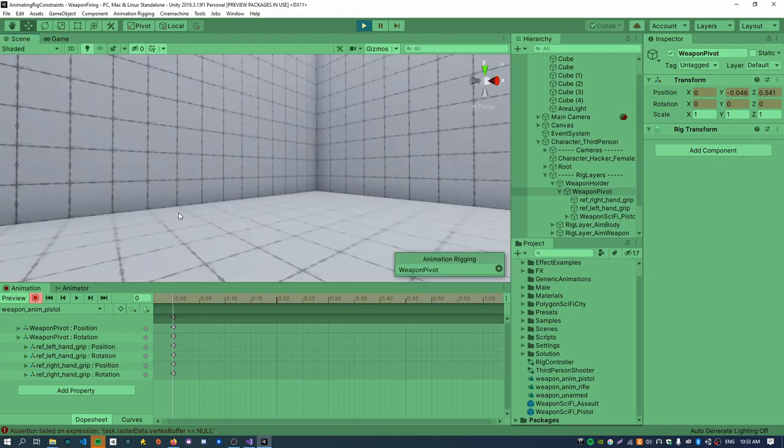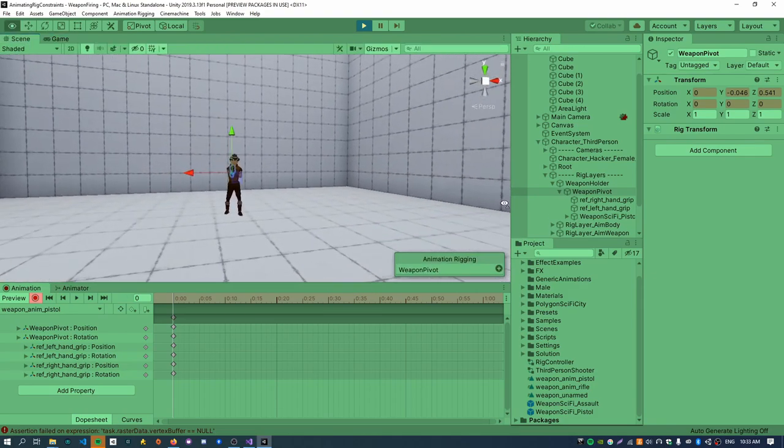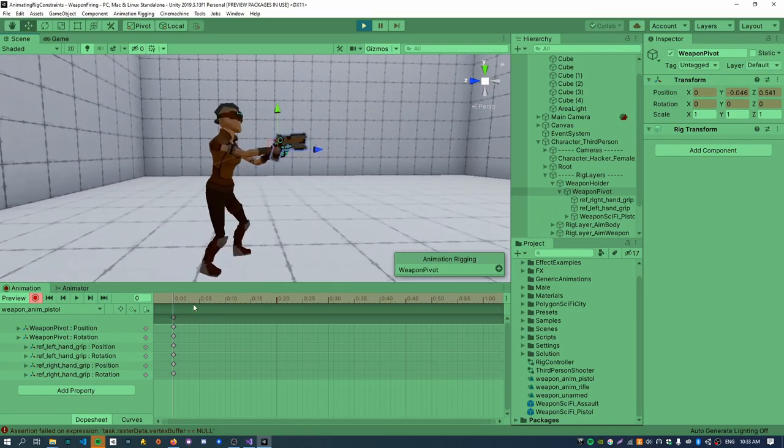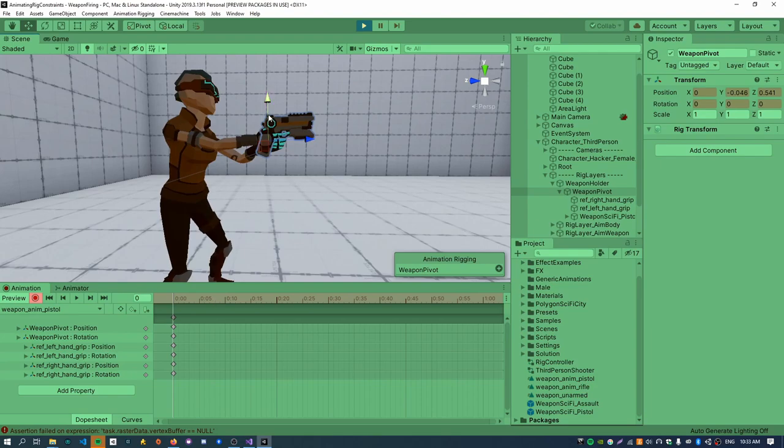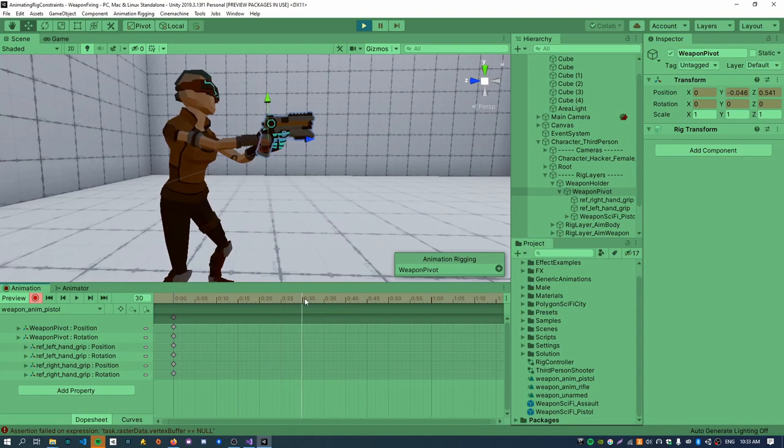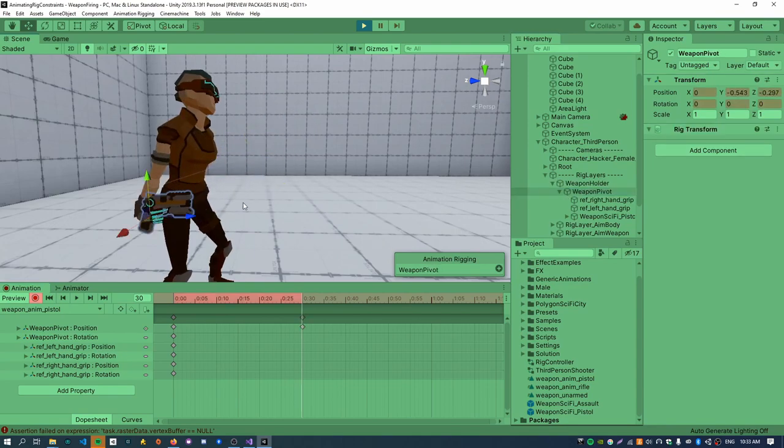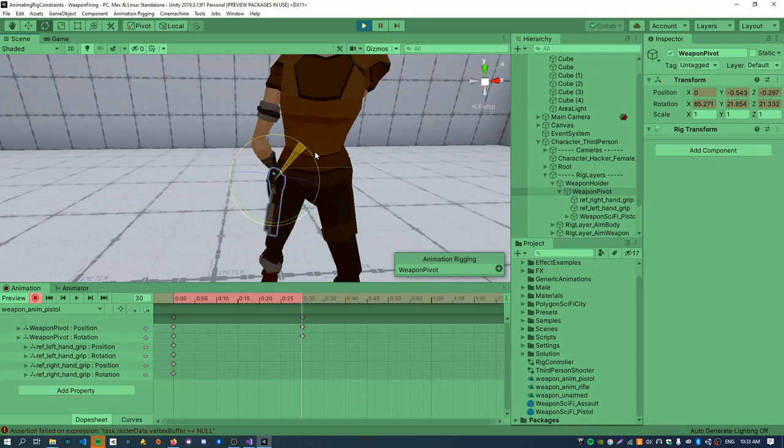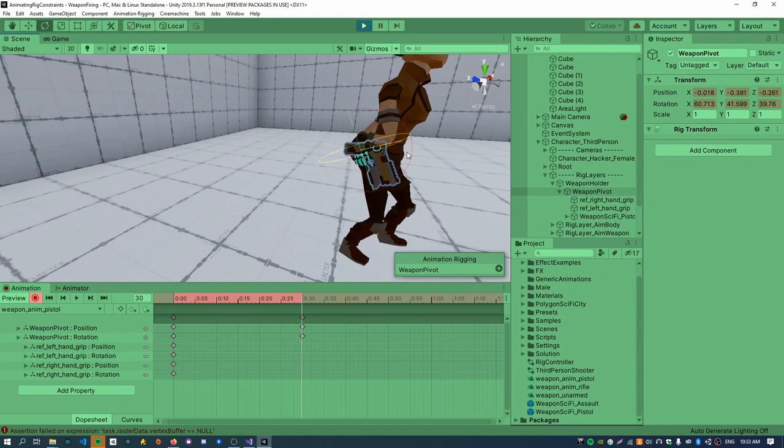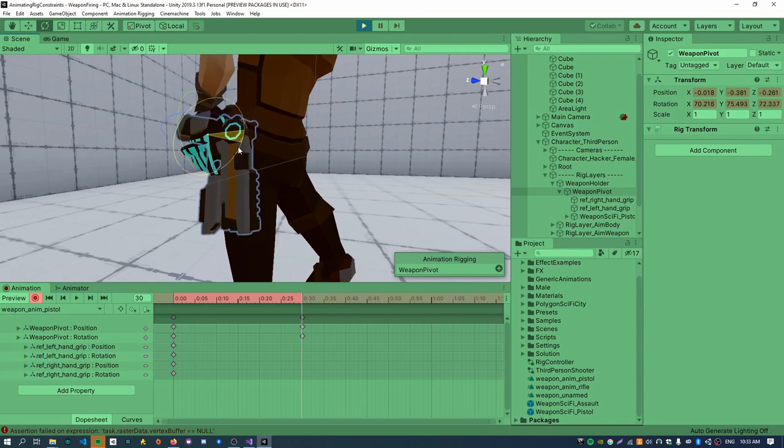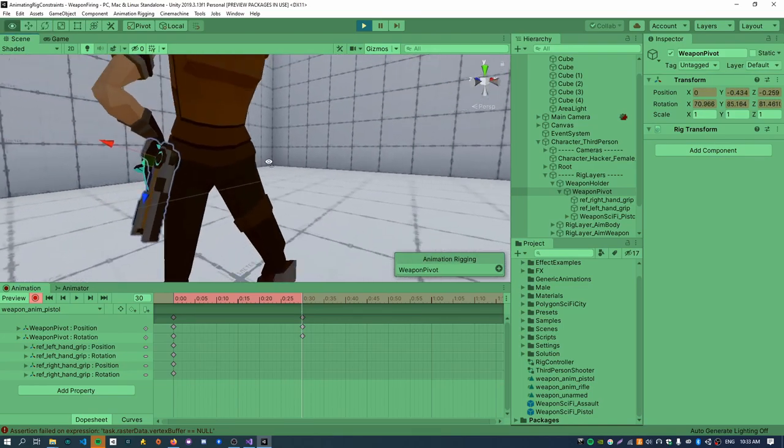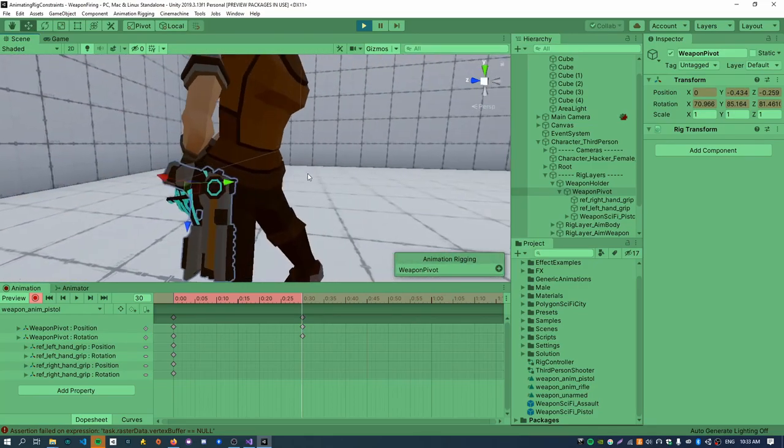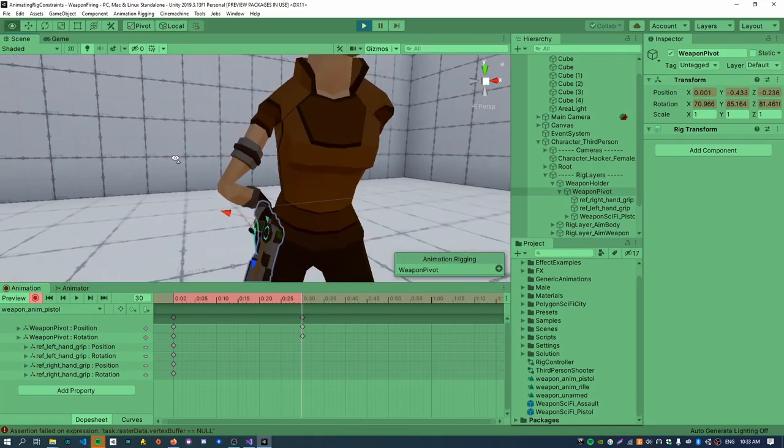So now the pistol animation clip basically needs to be re-authored because I deleted all those keyframes earlier. So again, just select the rig controller, go to the animation window, select the weapon anim pistol clip, hit record. And now we can start moving the pivot positions. So I'll just zero out the rotation there. And I'll just fix this up really quickly. Something like that looks okay. And now here comes the fun part. So we've got the single keyframe for the weapon position. And now I want to create an animation to holster the weapon.